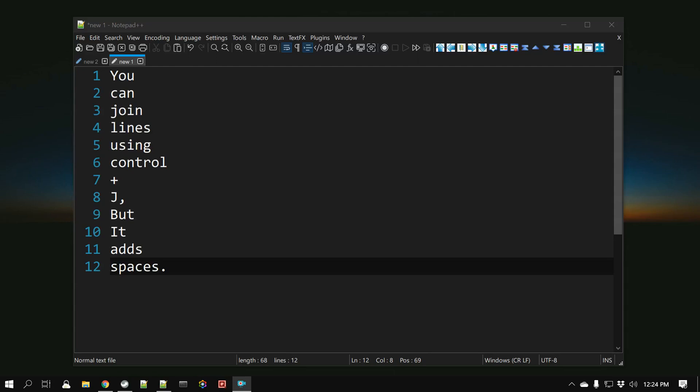Hello everyone, this is Amit. Welcome to another Notepad++ tip. In this video we will learn how you can join lines using Notepad++ without adding additional spaces.